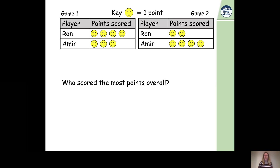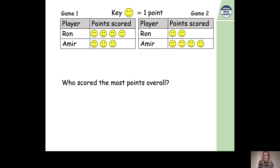Four plus two equals six, so Ron scored six points overall. Now let's look at the second question: who scored the most points overall? We've just found out Ron scored six points. Let's find out how many points Amir scored. Could you pause the video and have a think about how many points Amir scored in both games?